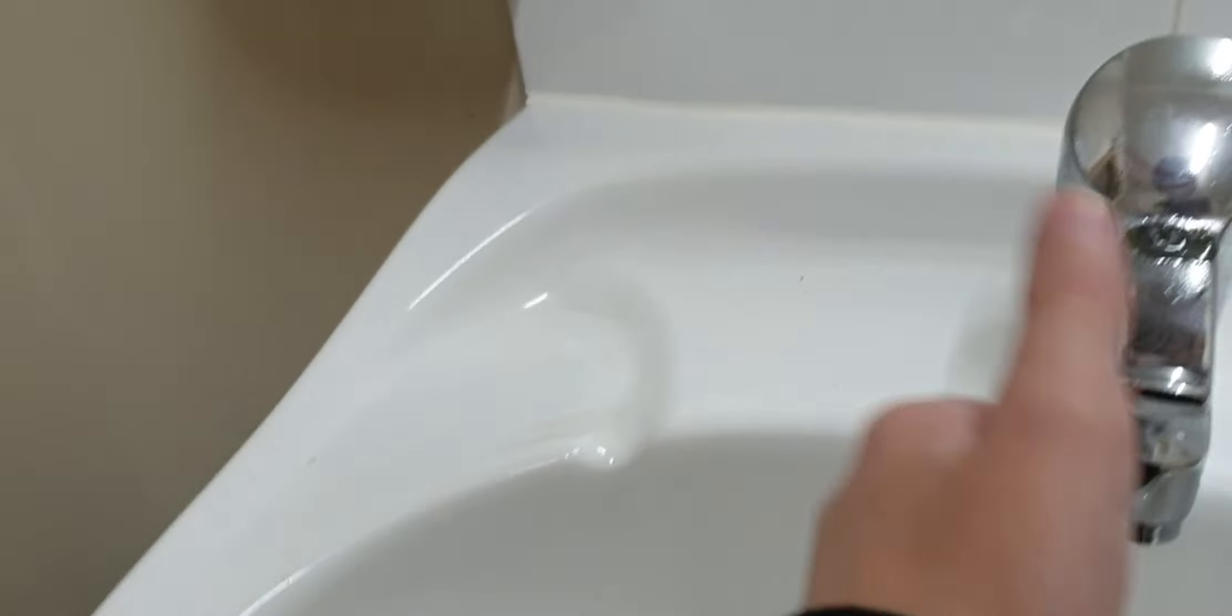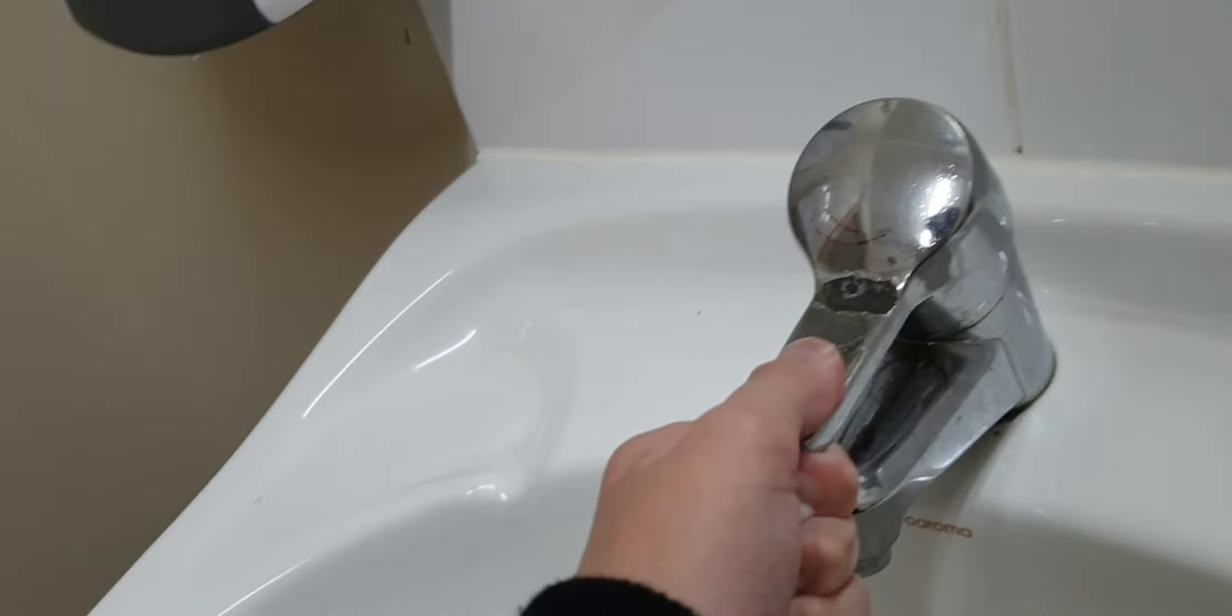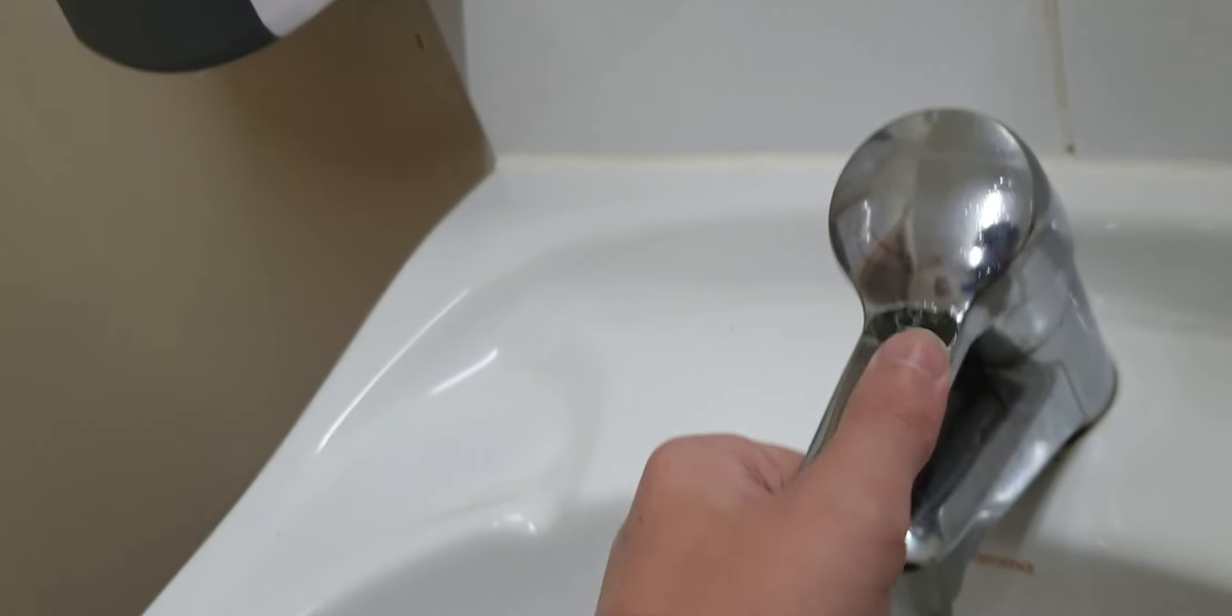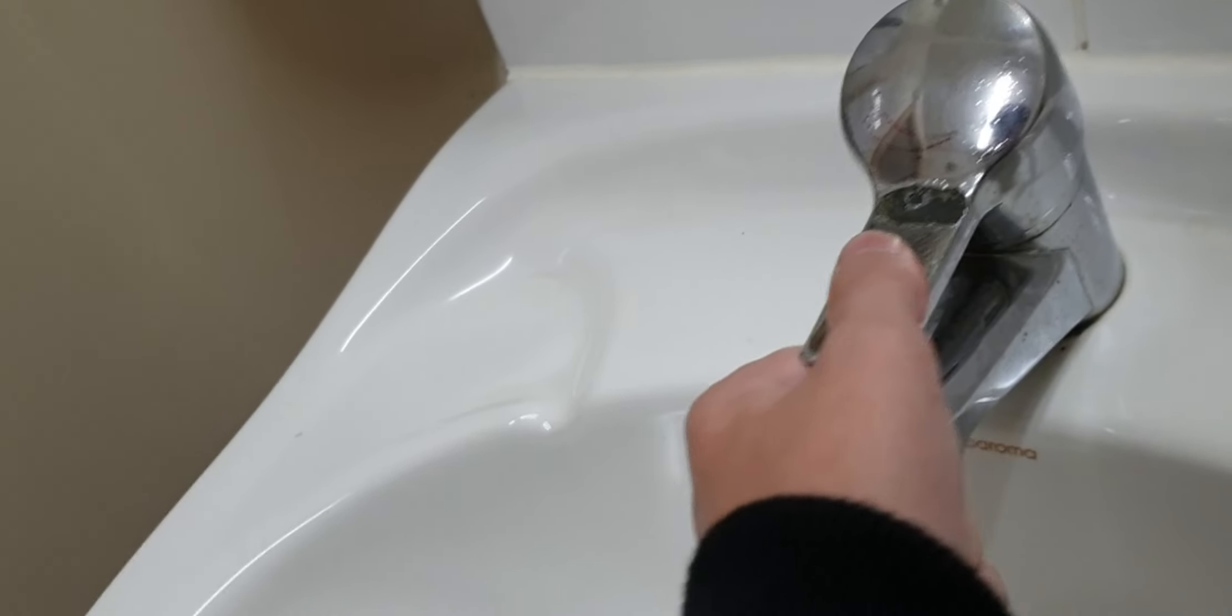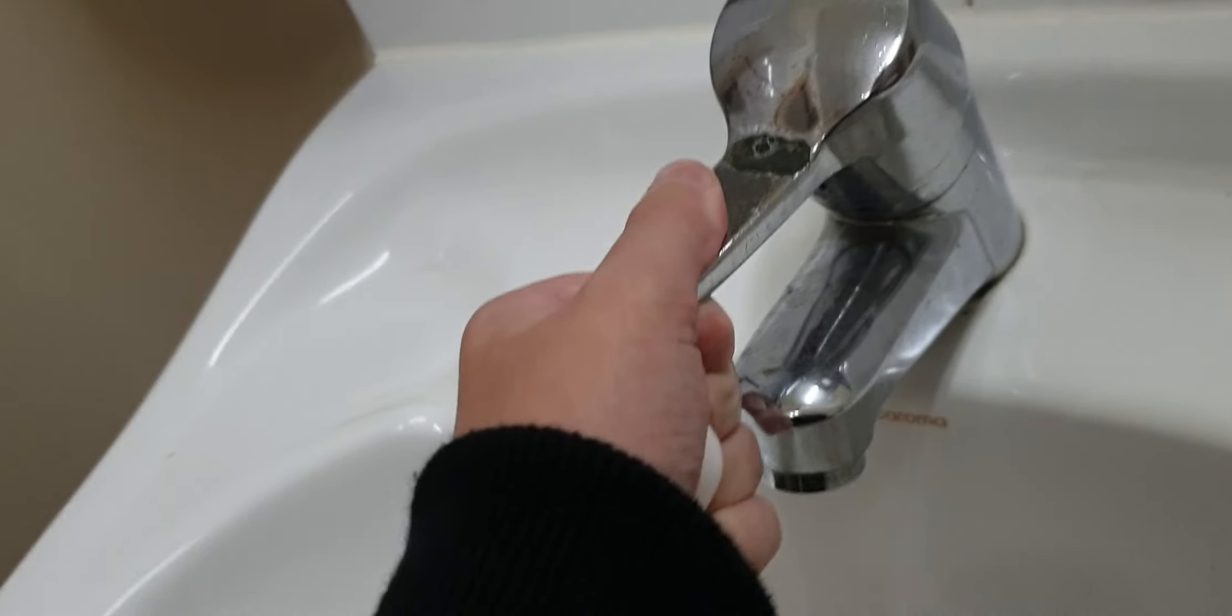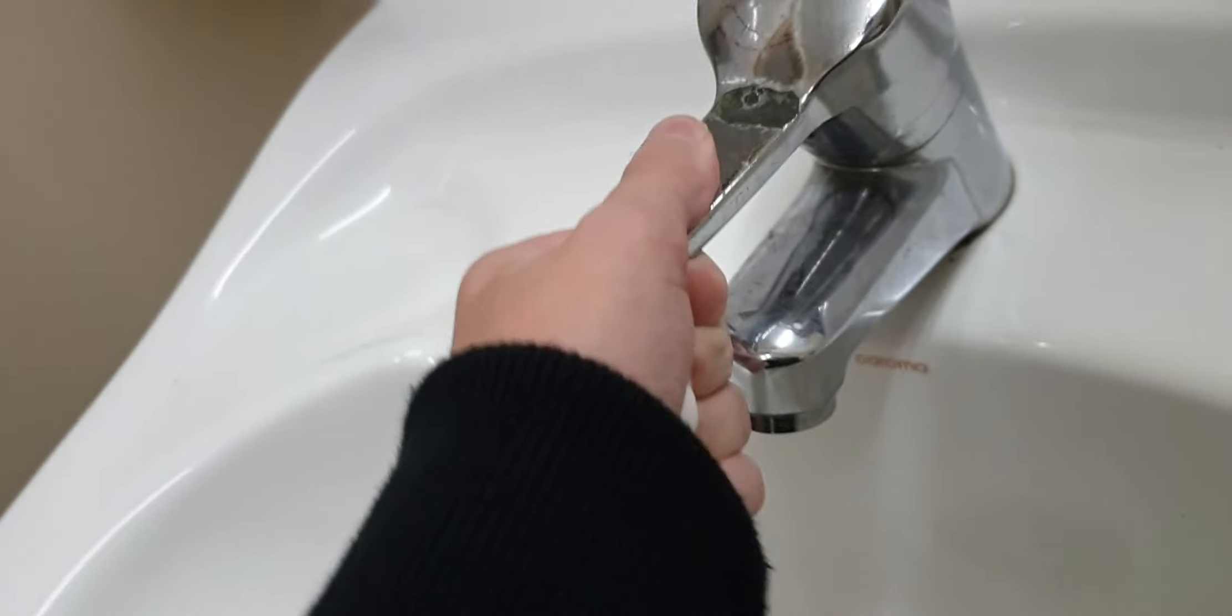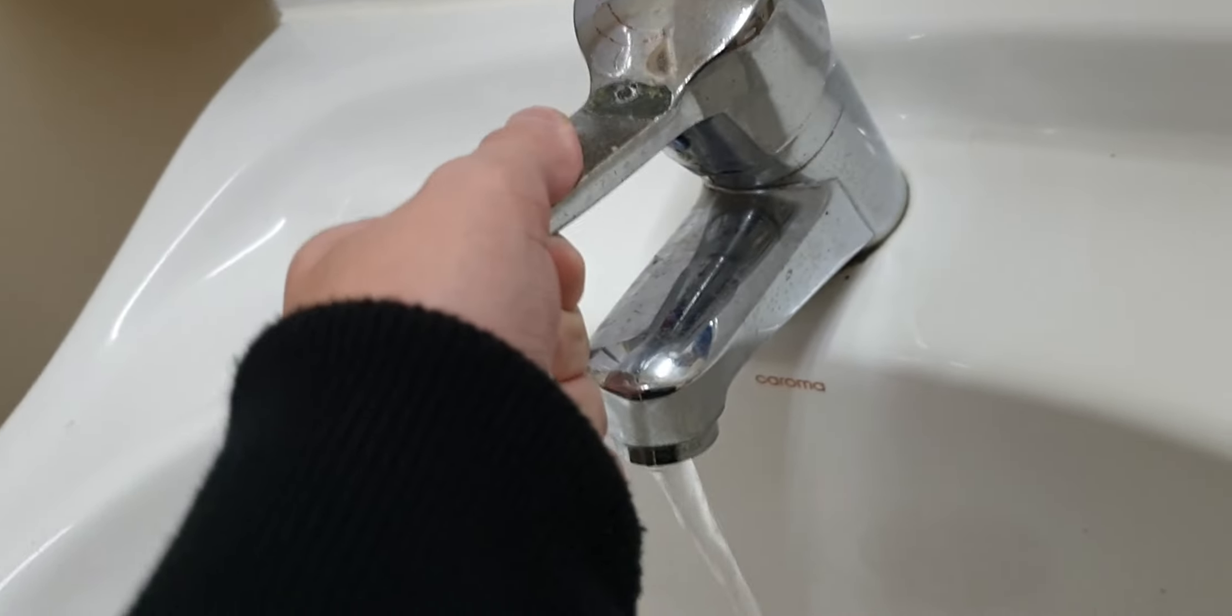I like the foamy soap. This is a very stiff tap. The Corona sink itself is good.